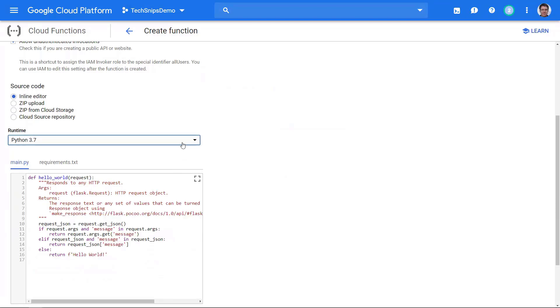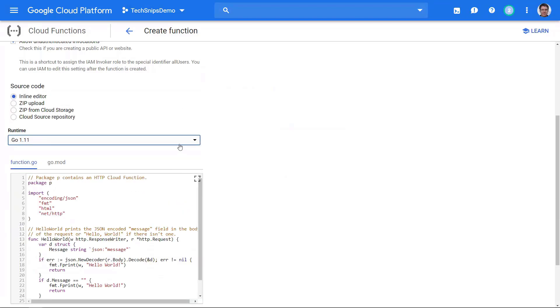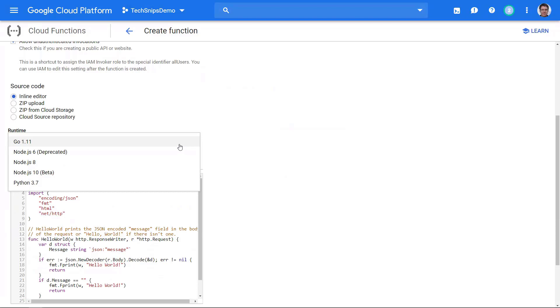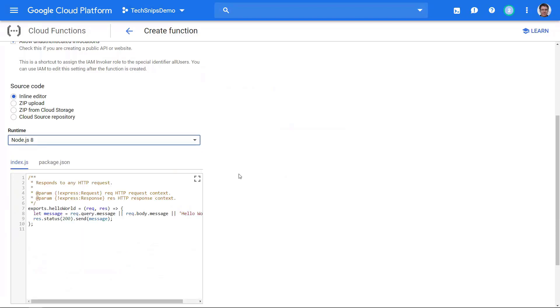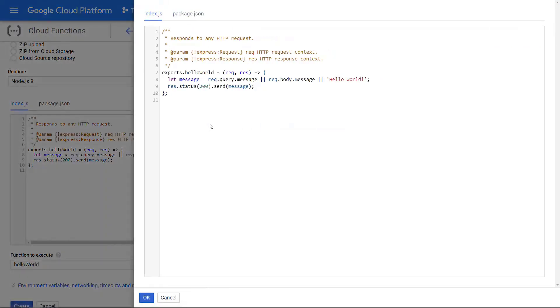Right now I'm going to go ahead and stick with node.js 8. I don't like how this zooms on the page, but they do give you an option to expand an editor window here. Let's just take a look at this code really quick. On line 7 it's just taking a request and a response in, and on line 8 it's saying if there's a message at the end of the request or a body of the request with a message tag in it, use one of those for the message.